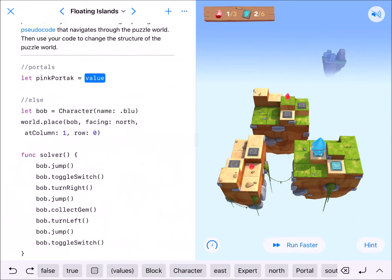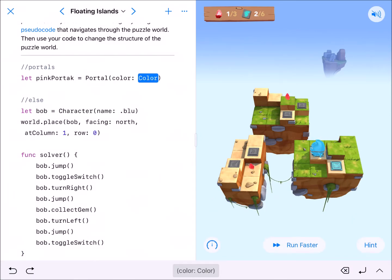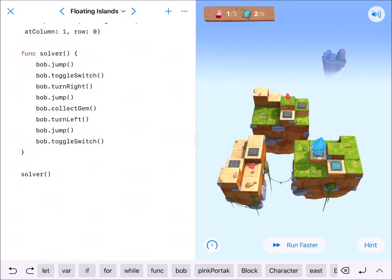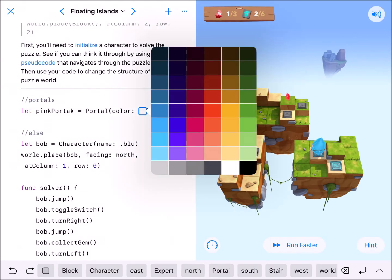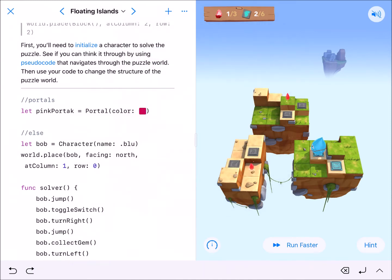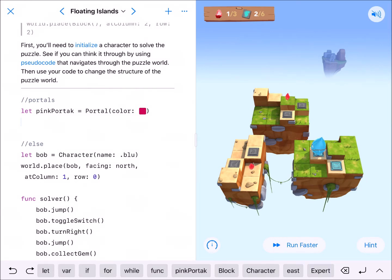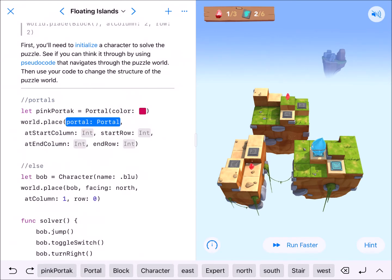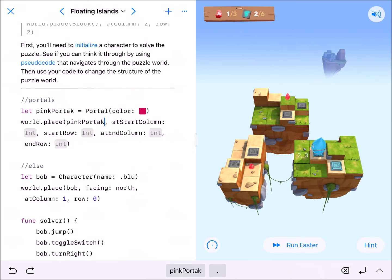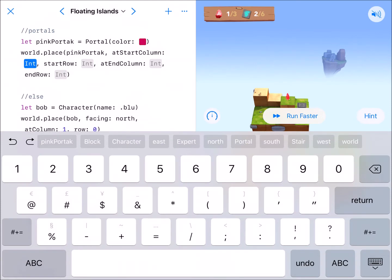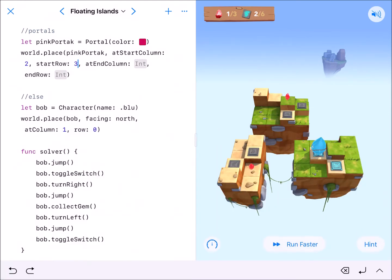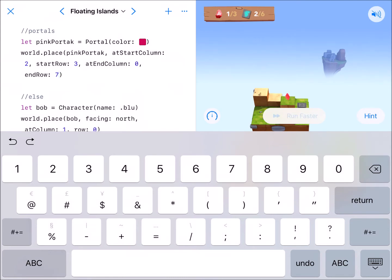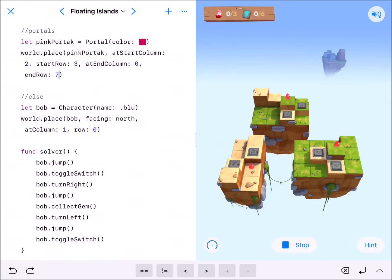I'll initialize the first portal and call it 'pinkPortal'. It's of type Portal, and I'll use the color box to pick a dark fuchsia pink. Then I'll use world.placePortal for pinkPortal — start column 2, start row 3, end column 0, end row 7. Let's run that and make sure it ends up where we want.